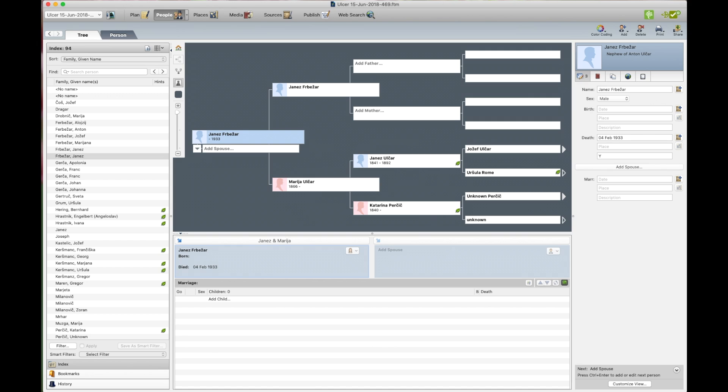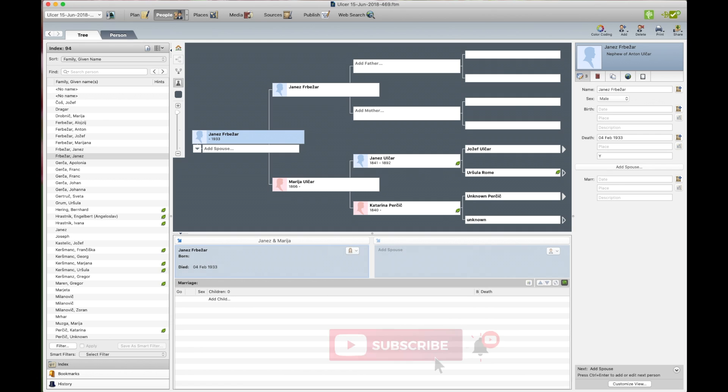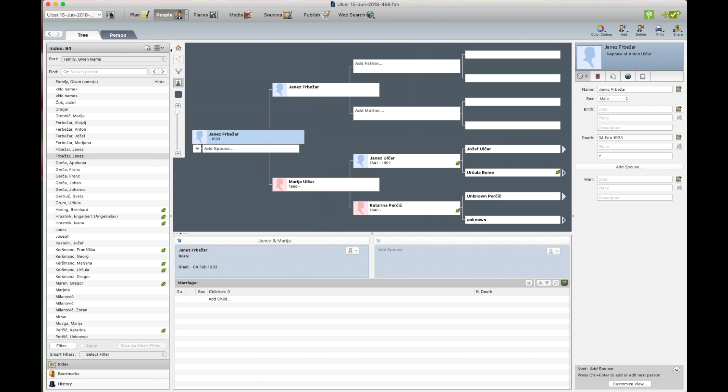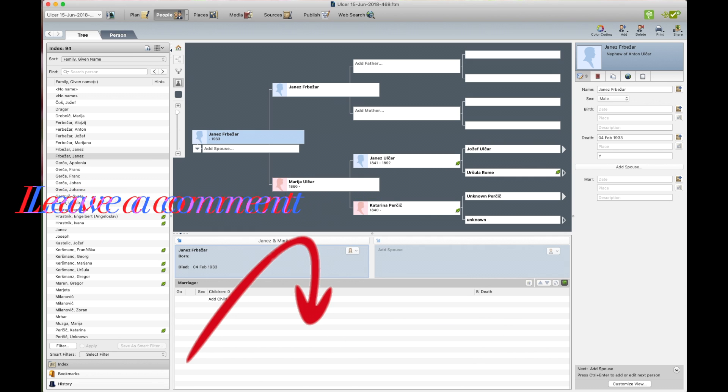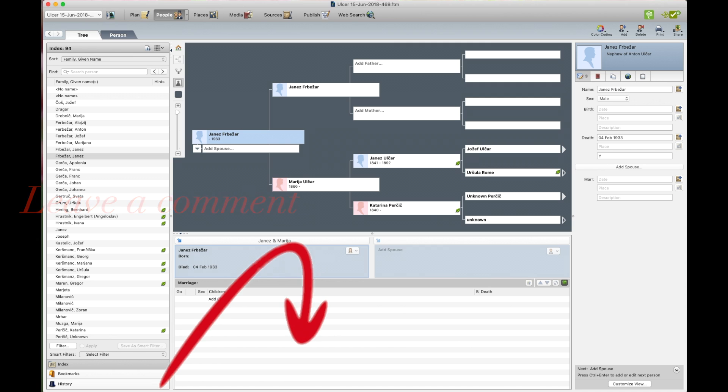I hope you enjoyed watching this video and you learned how to upload your tree to Ancestry and sync your tree to Ancestry. If you did, please like, subscribe and hit that bell button and leave a comment down below if you have any questions. Thank you for watching and see you in the next video. Goodbye.